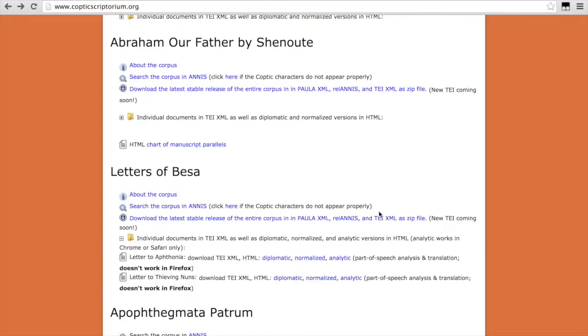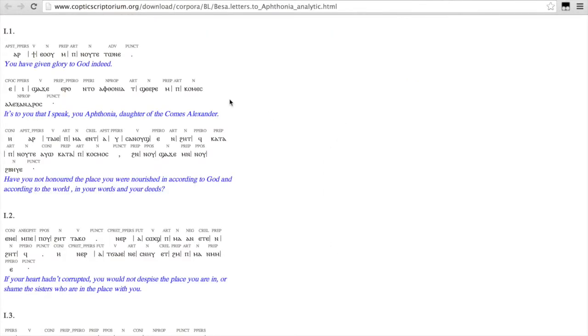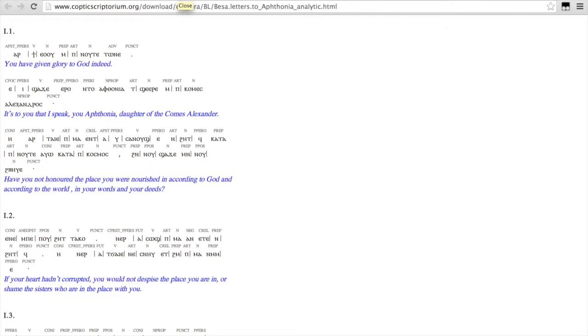And the analytic view that gives you the part of speech, normalized text broken up into morphemes, and the translation. This analytic view works only in Safari and Chrome. It does not work in Firefox.